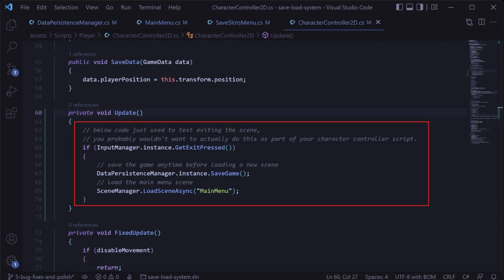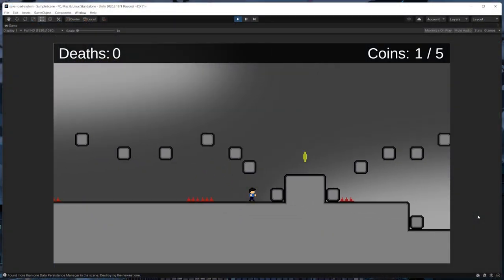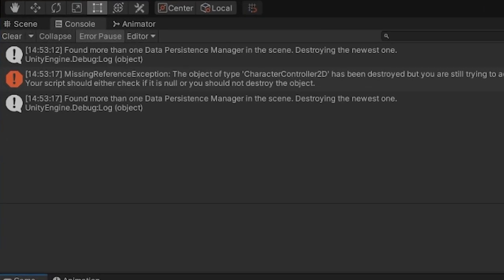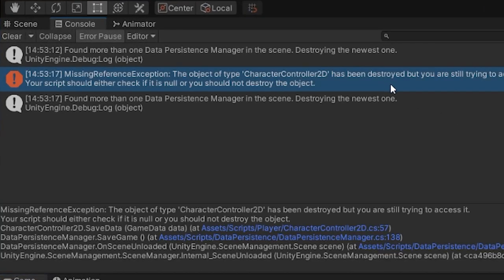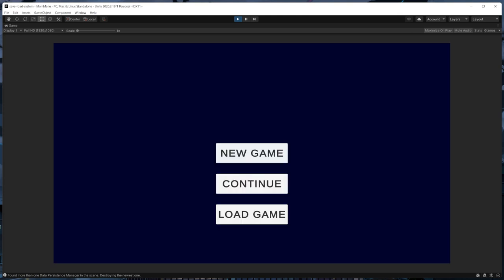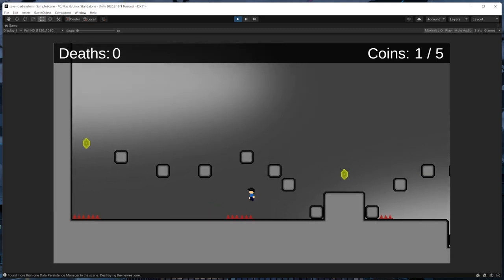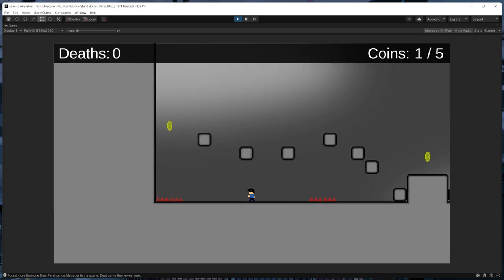Just to show that this now works, I added some logic to go back to the main menu when we press the escape button. If we were to play this before these changes, we'd get some missing reference exception errors when trying to transition from the gameplay scene. However, now that we're saving before the scene gets destroyed rather than after, everything works fine when we transition scenes and the game saves properly in between scene transitions.